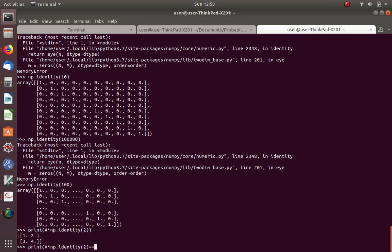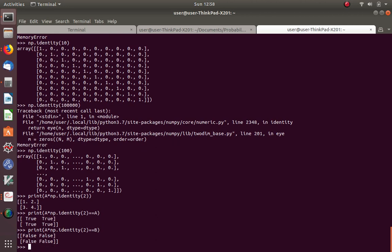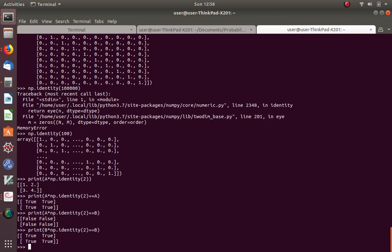I said it acts just like the number 1 does. If I print A times np.identity(2), we can see we just get A back. Let's have even more fun — let's see if Python agrees with me that any matrix times the identity matrix is just going to be itself. And it says that is true. Let's see if that's true with B. B times the identity matrix is B. That's very true.